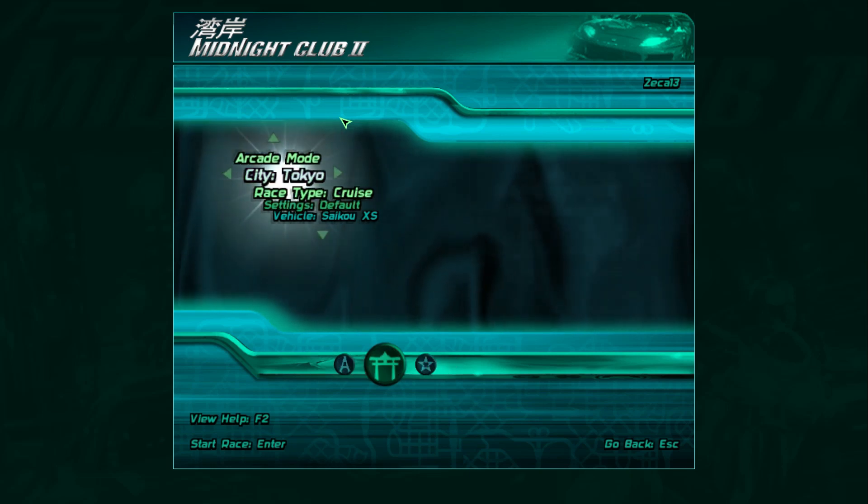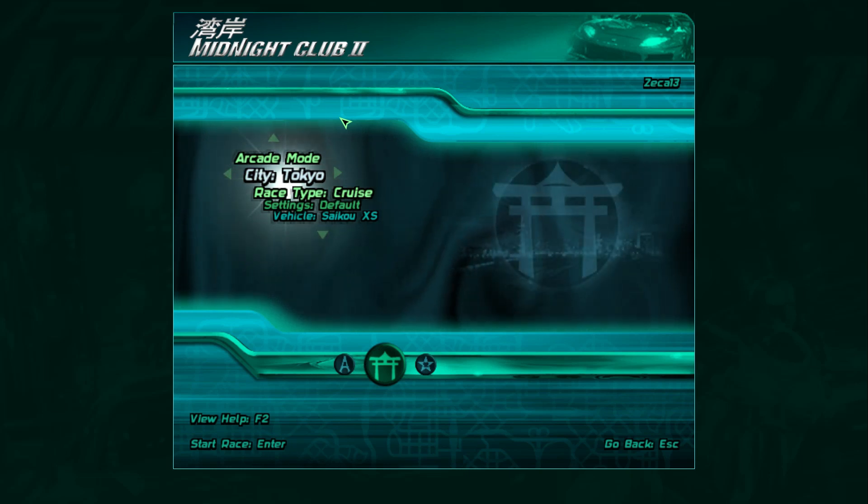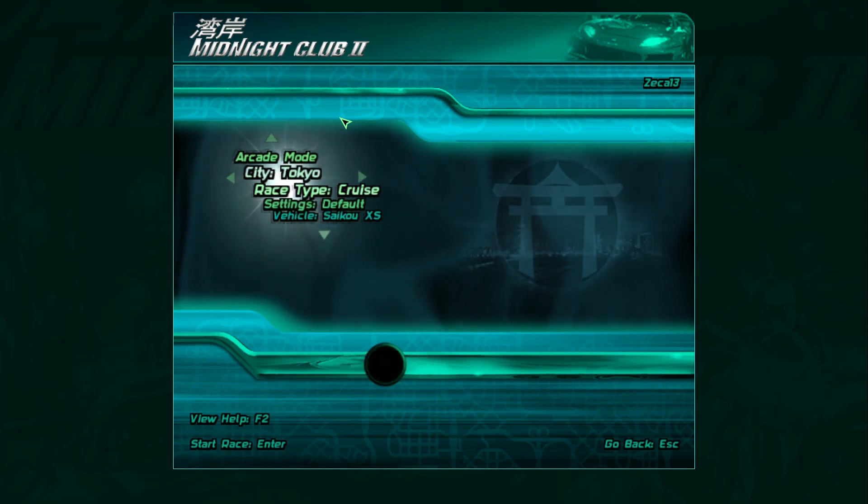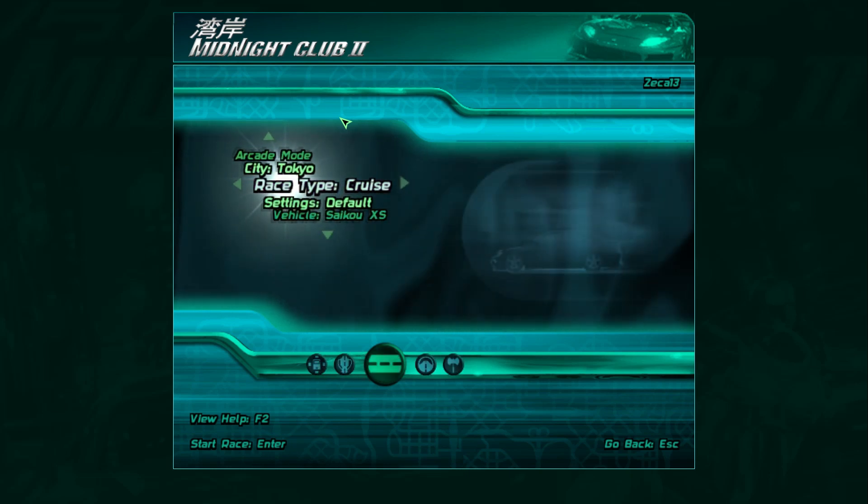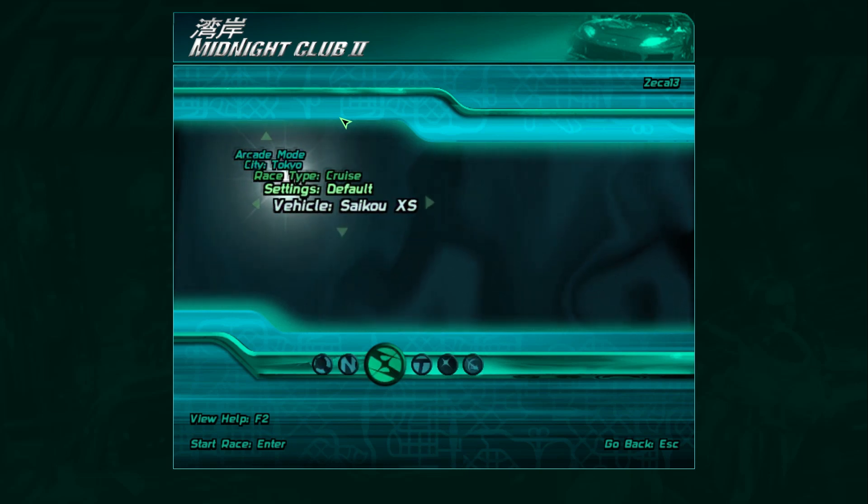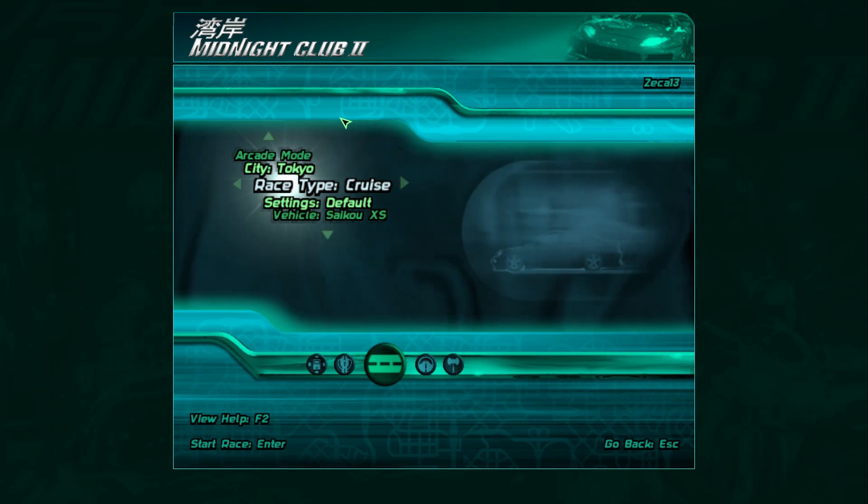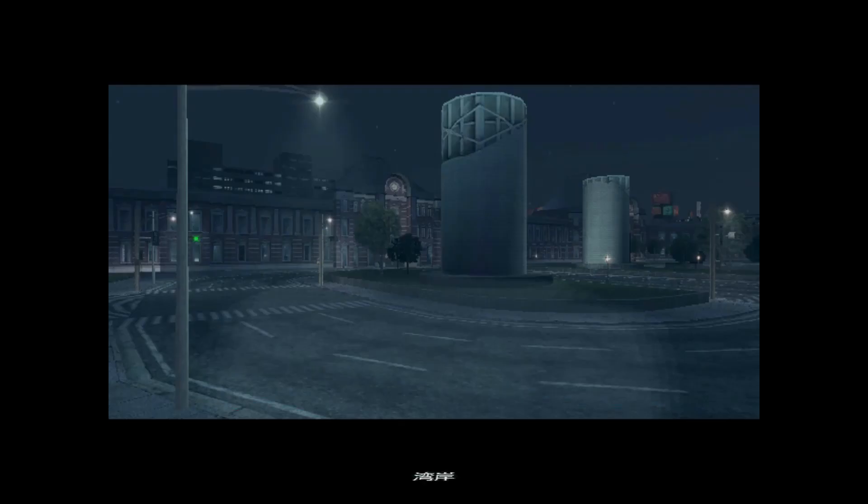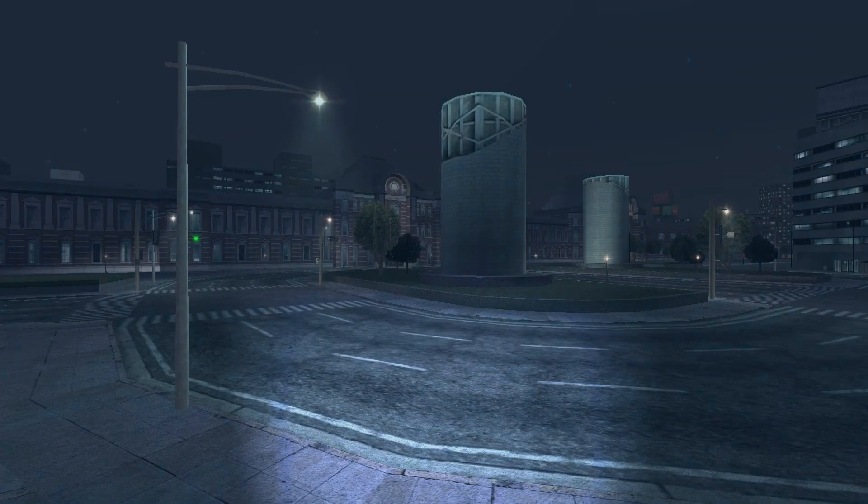You can choose the city, the race type, whatever. Alright? For this case, I'm going to choose the cruise. Just for this test. If the music is in there or not.